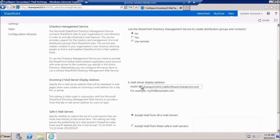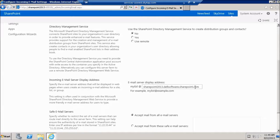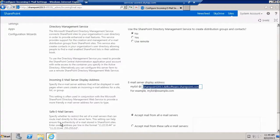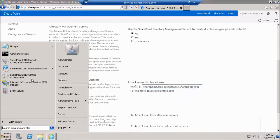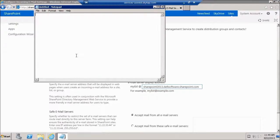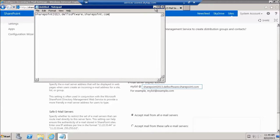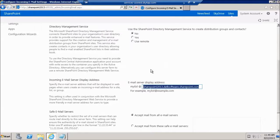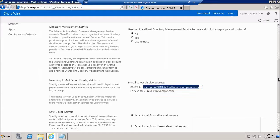The email server display address is sharepoint2013 in my case .dellsoftware.sharepoint.com. I'm going to go ahead and grab this and put it in a notepad for now. This is going to be part of my email address.